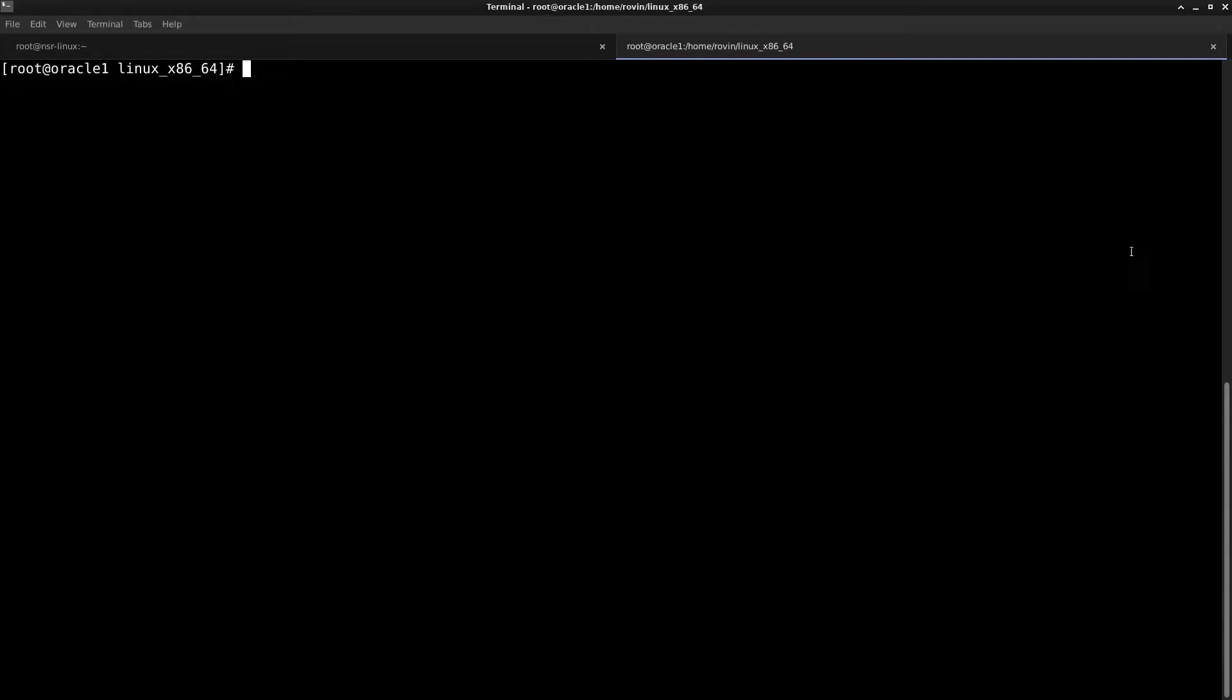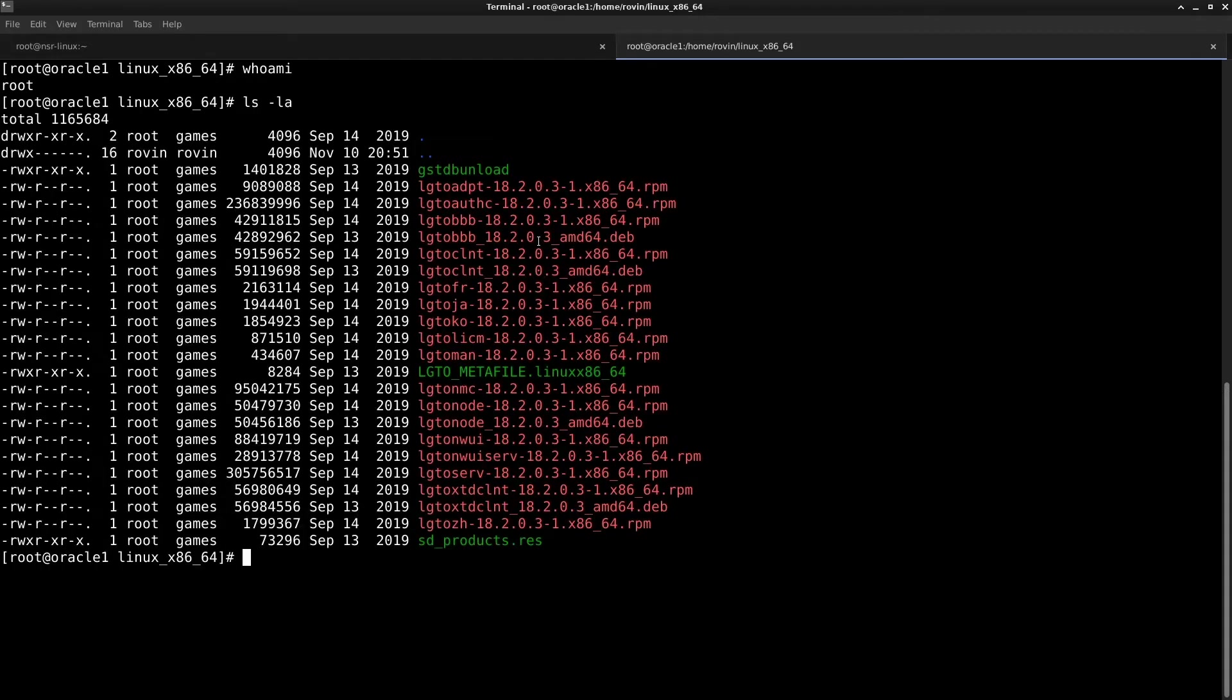So let's go ahead and log into our client. I'm on my client right now and I have logged in as root. And now we will go ahead and do the installation of the client agent, the NMDA module, and then move on to the next step, which is to link the library file. Let's go ahead and do the installation of the agent first.